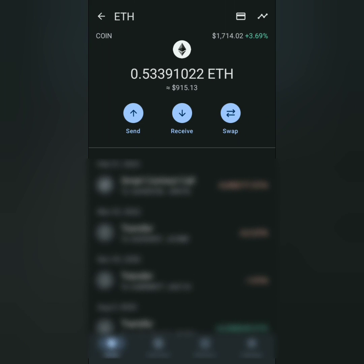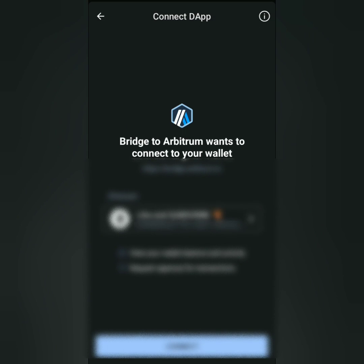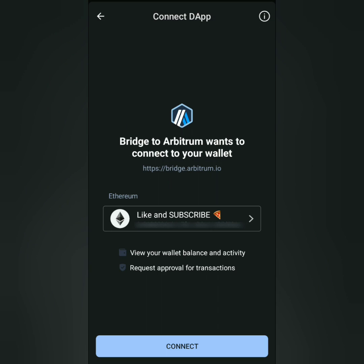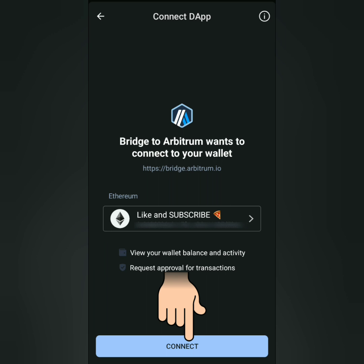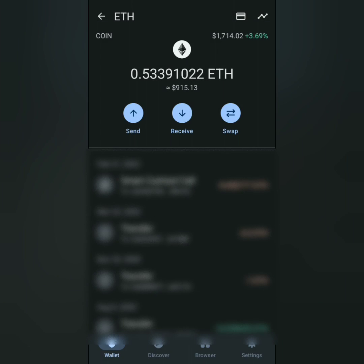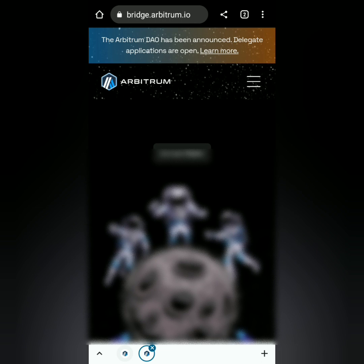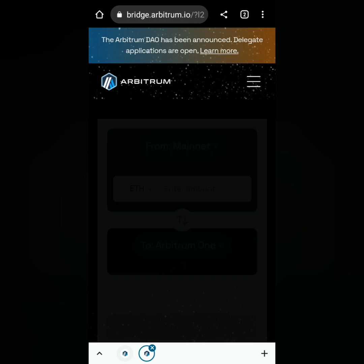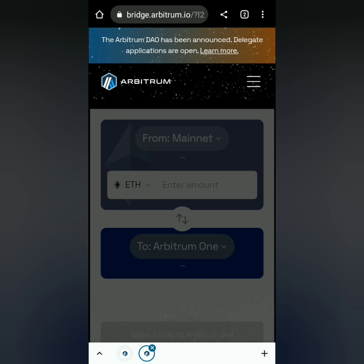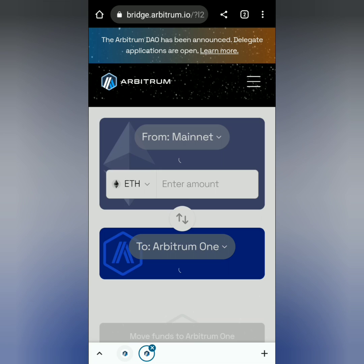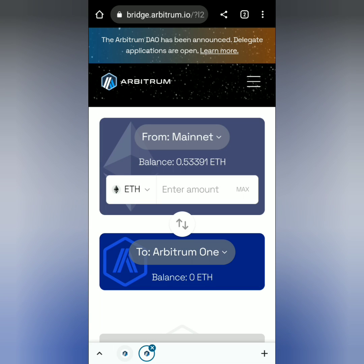Here's my Ethereum balance. This will pop up and it's under Mainnet Ethereum. Click Connect.